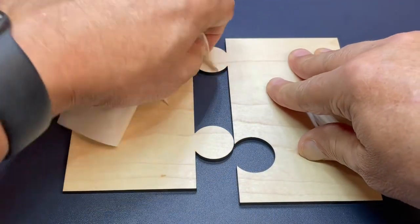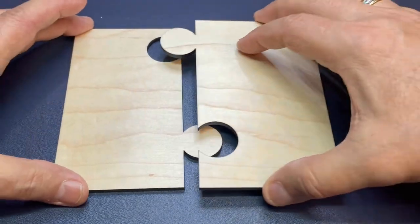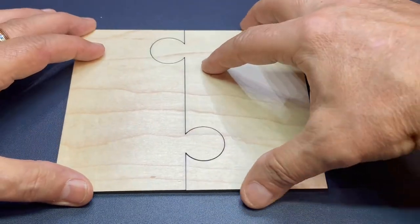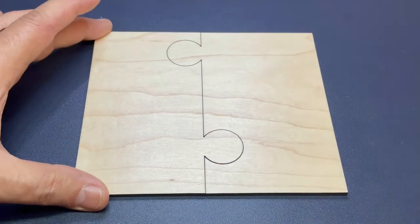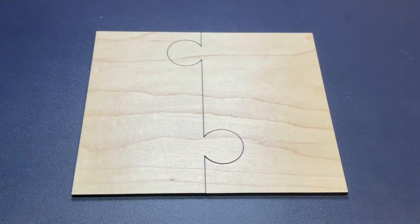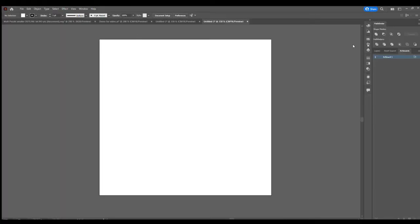You can clearly see the burn marks on the masking. Now I'm going to remove the masking and this piece is now ready to be engraved.